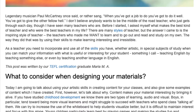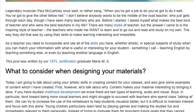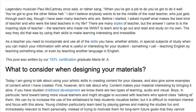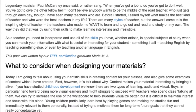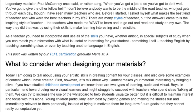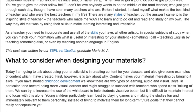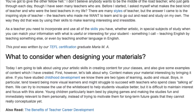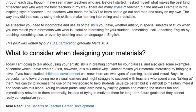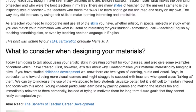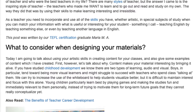Today I am going to talk about using your artistic skills in creating content for your classes and also give some examples of content which I have created. First, however, let's talk about why. Content makes your material interesting by bringing it alive.